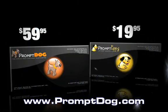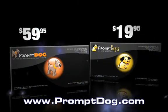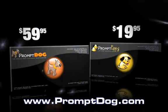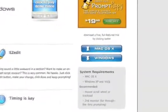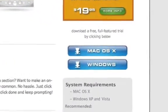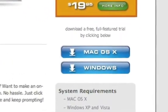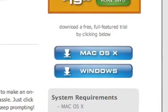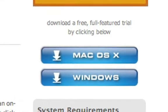They're both well-trained, well-mannered, and great with children. So we have free trials of both PromptDog and PromptPuppy. I'd like to prompt you to download one or both and try them yourself — promptly.